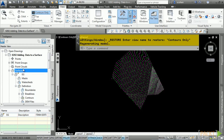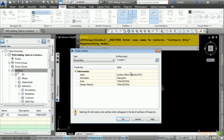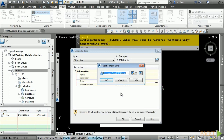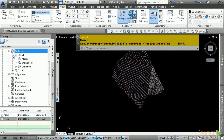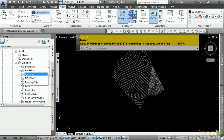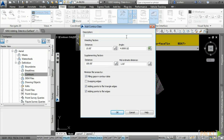Right-click on Surfaces and choose Create Surface. Give this the name of Aerial and change your style to 2 and 10 background. Click OK. Expand Aerial, expand Definition, and right-click on the Contours category and choose Add. If you'd like, give it a description such as 'From Aerial Survey.' Notice the options for weeding and supplementing the contours, as well as toggles to help minimize flat areas. Leave the default settings and click OK.